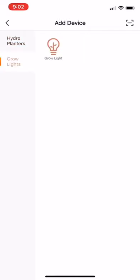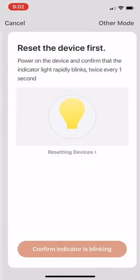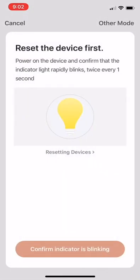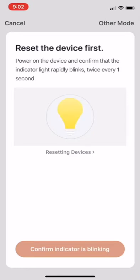This is where you want to go back to your light and make sure that you've held the power button down for 10 seconds so that the light is rapidly blinking. It'll be blinking about twice every second, so it's much faster than you'd think. Just make sure that it's flashing rapidly, and then you hit the button on the bottom that says confirm indicator is blinking.